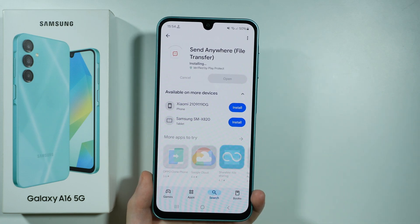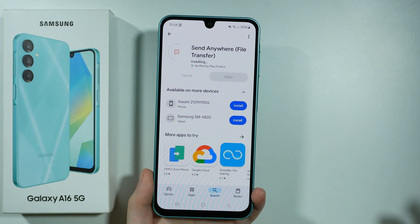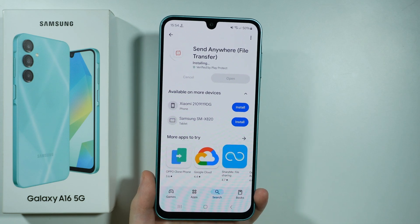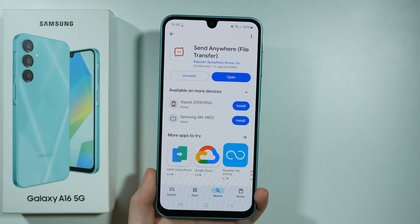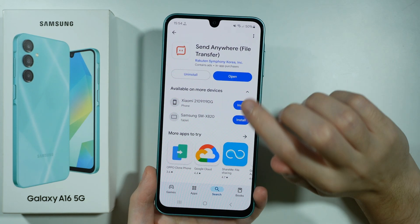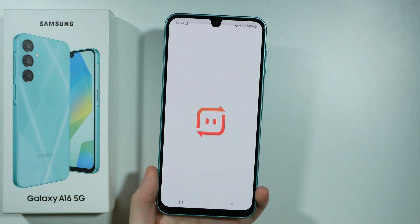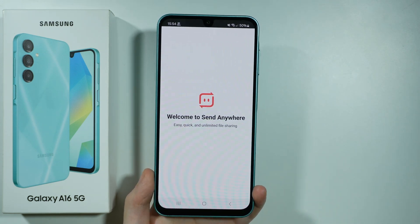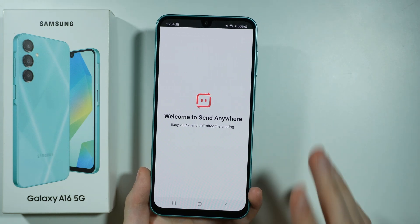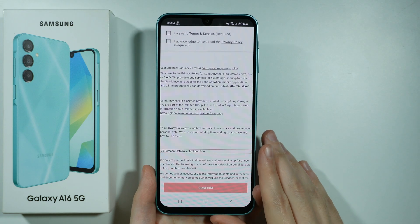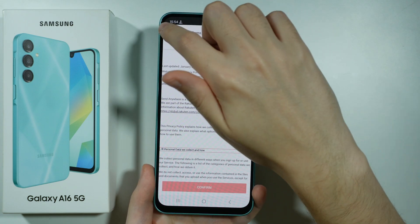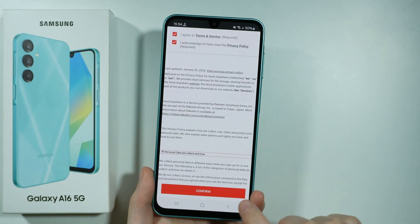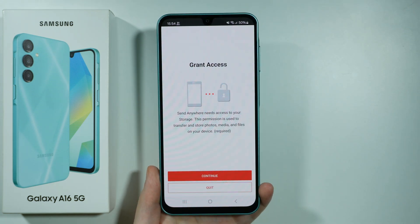If you had an iPhone you can still use Send Anywhere, but you cannot transfer apps since Android uses different apps. So let's open this app — you want to open it on both devices. The initial configuration is pretty much the same: you want to agree to the terms of service as well as the privacy policy, and then press confirm.